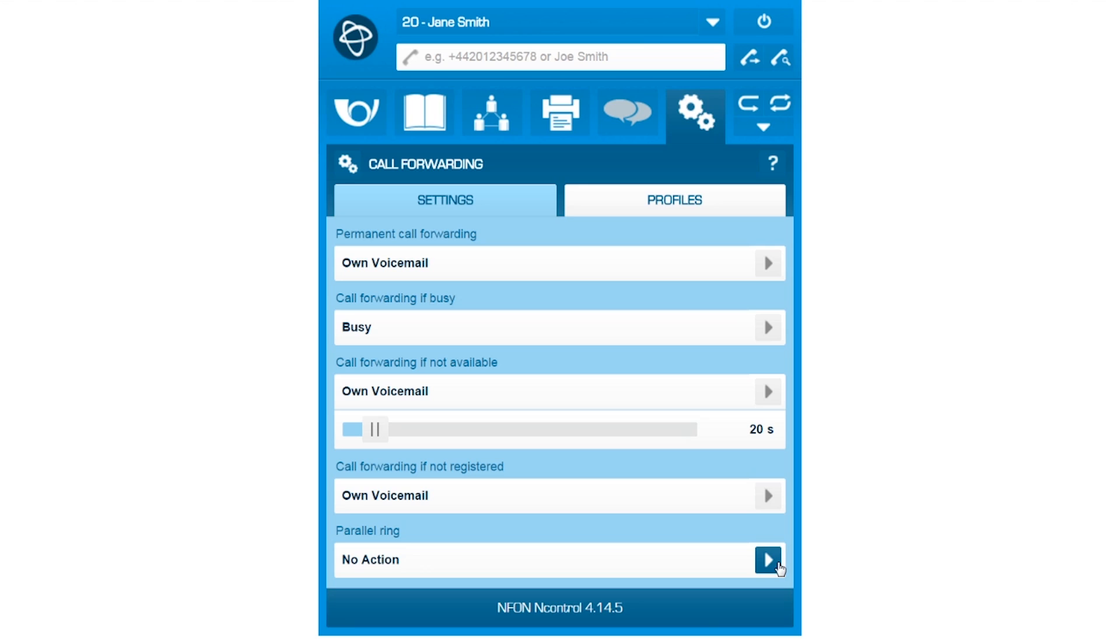Furthermore, you have the option to let incoming calls ring on several devices at the same time, if your number is connected to different devices and locations.